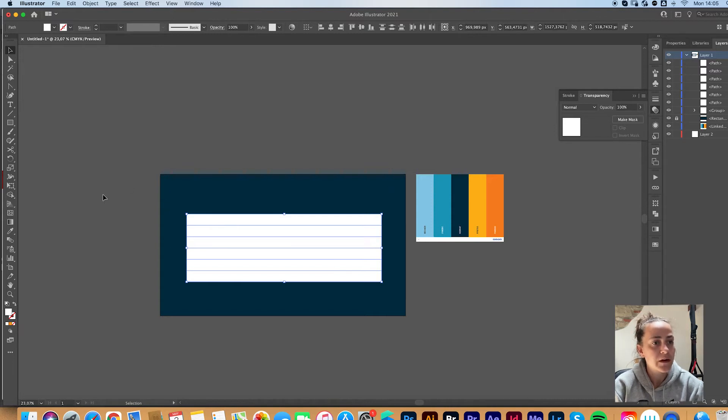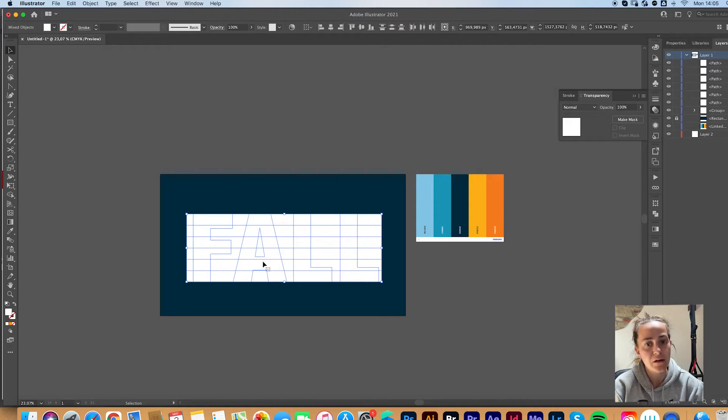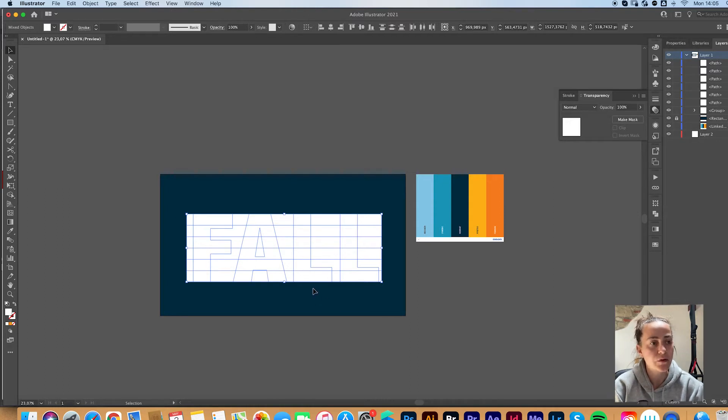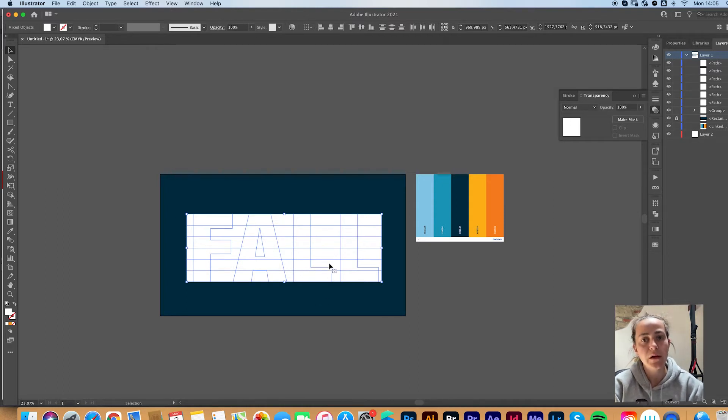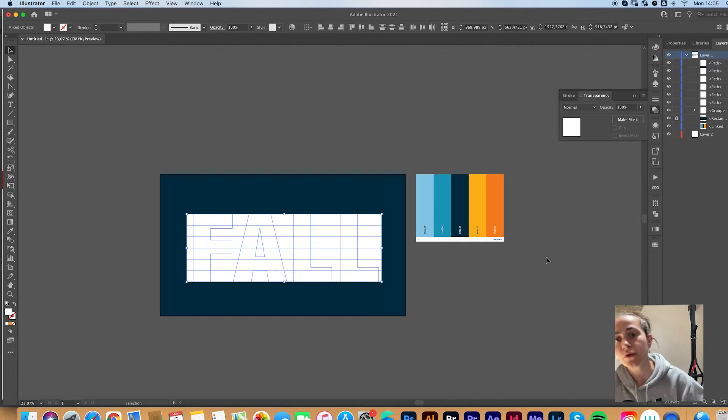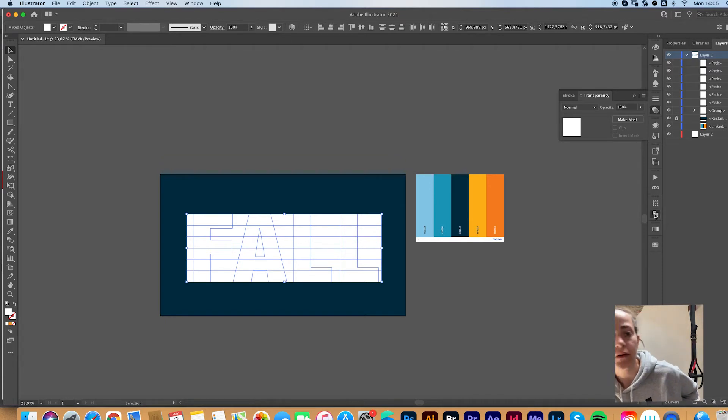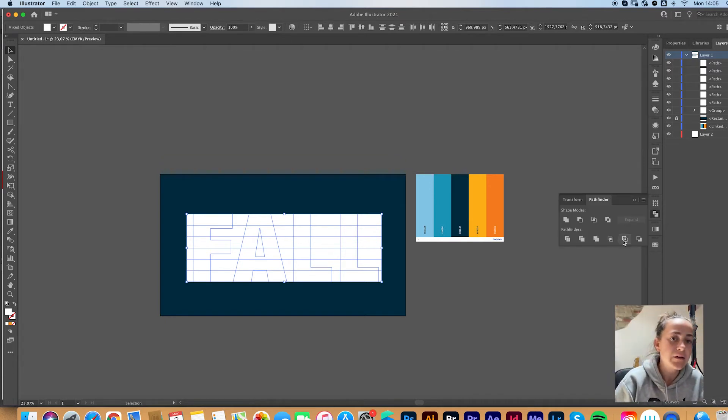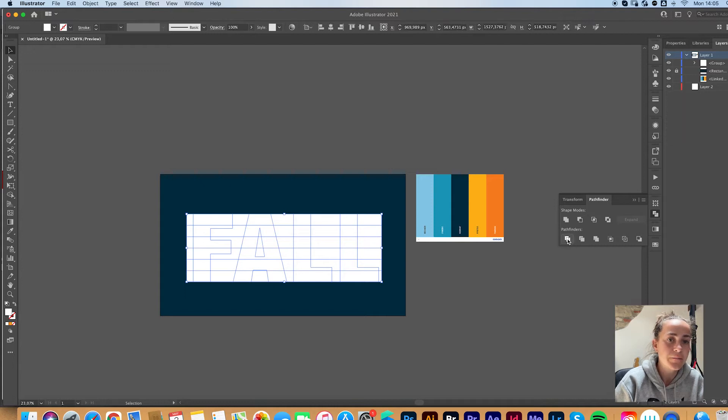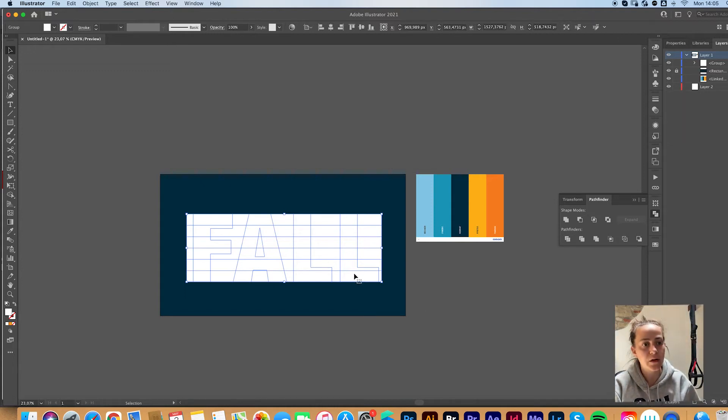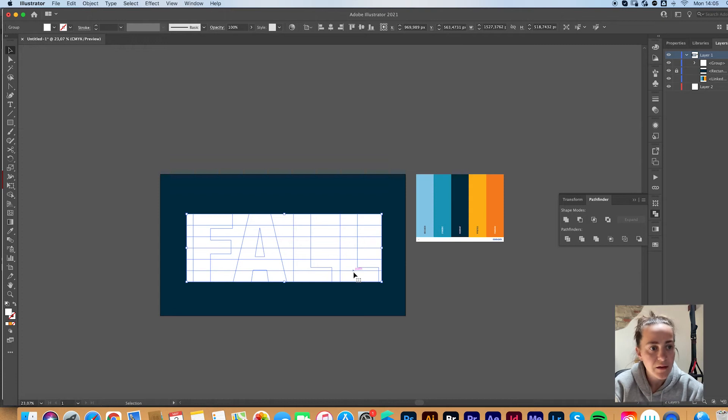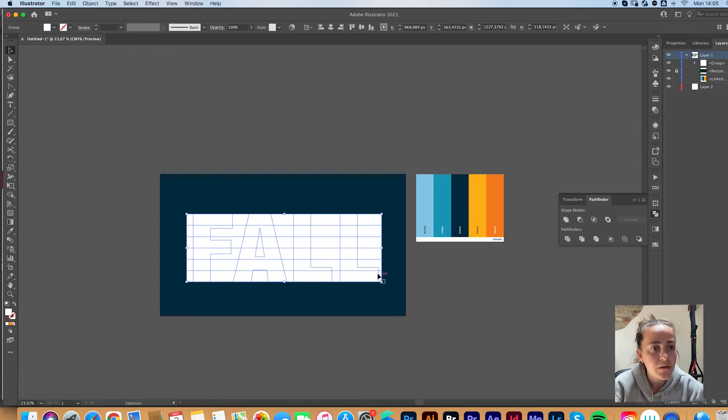You're going to now select your text and your background as well. And you are going to go to the Pathfinder here and click on Divide. Now it did cut your text into all these little shapes.